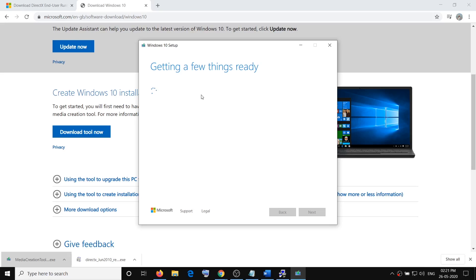Once the download is complete, you can proceed with the installation. Before the installation you will see the option by default that option will be checked, the option is keep your personal files and apps. Once that is checked you will not lose any data on the computer.